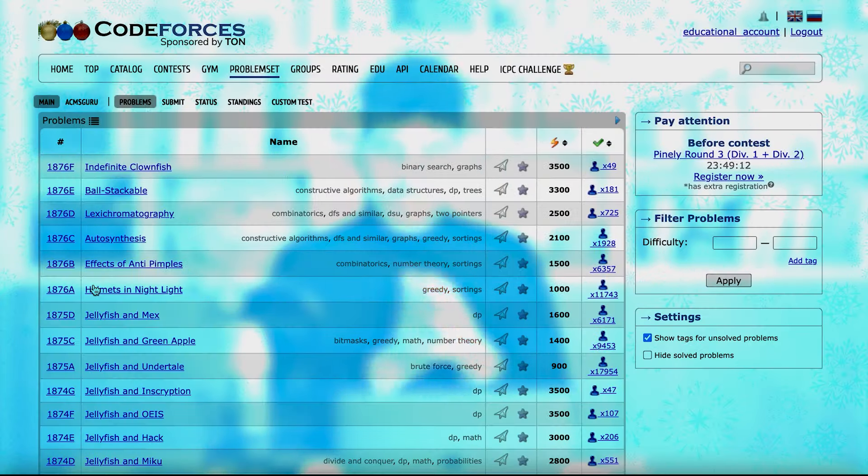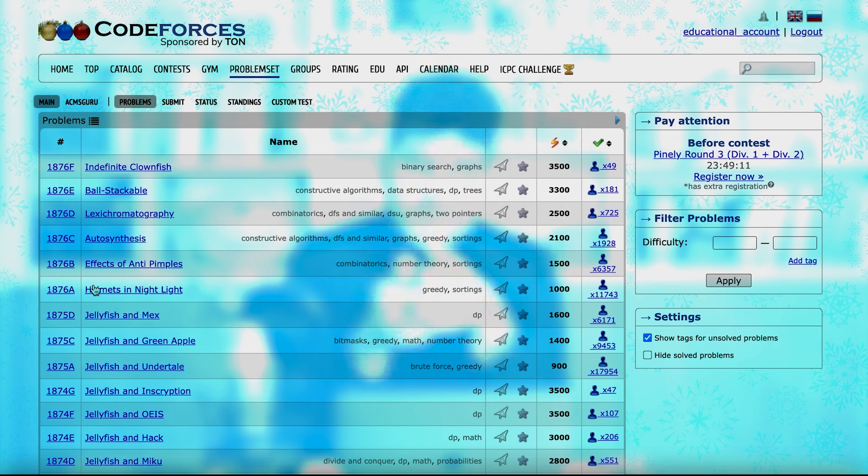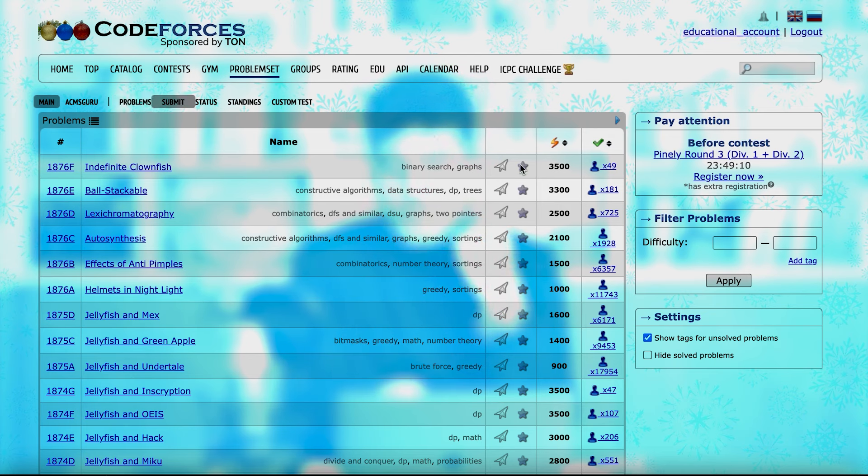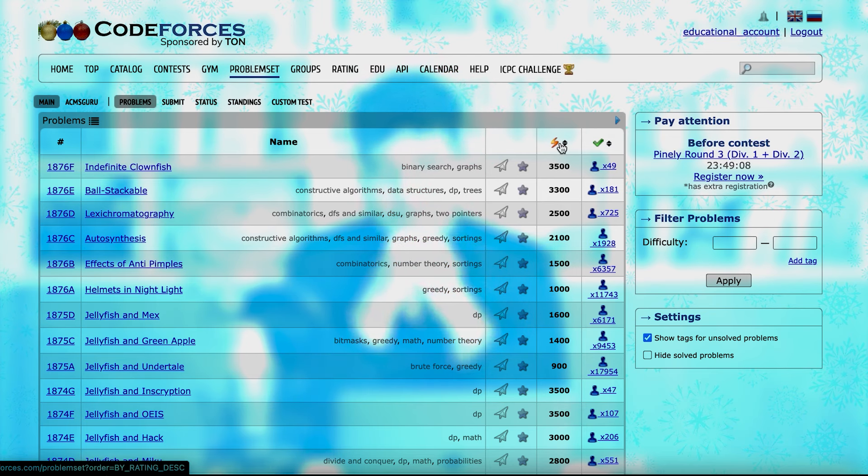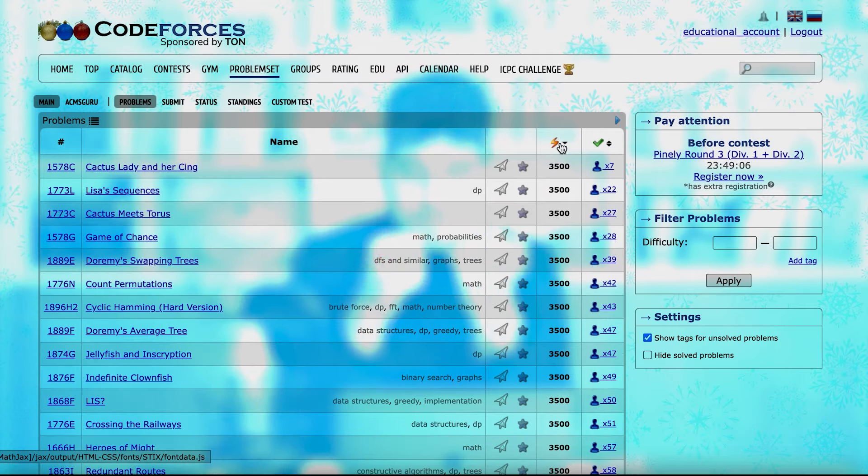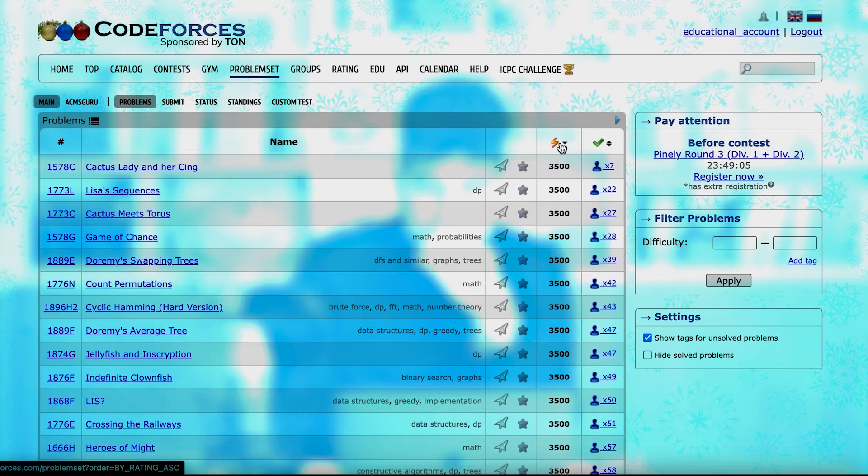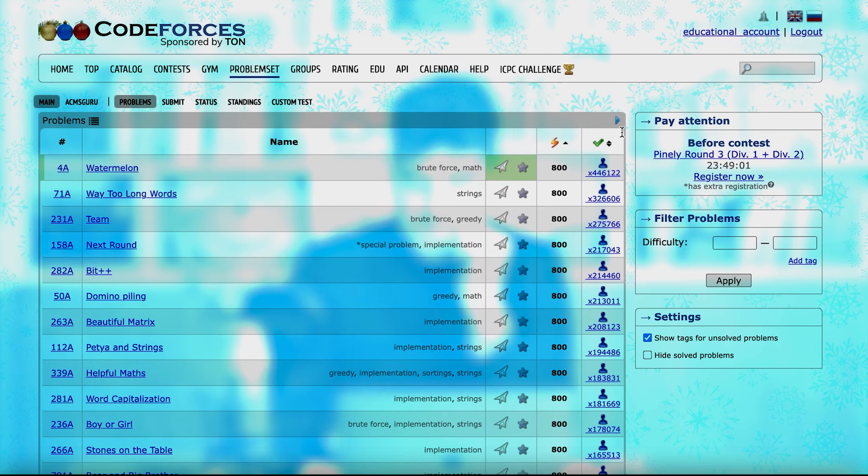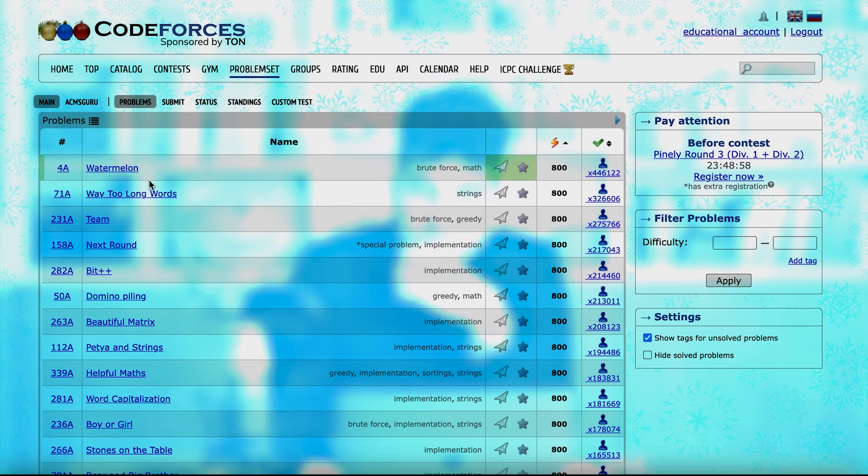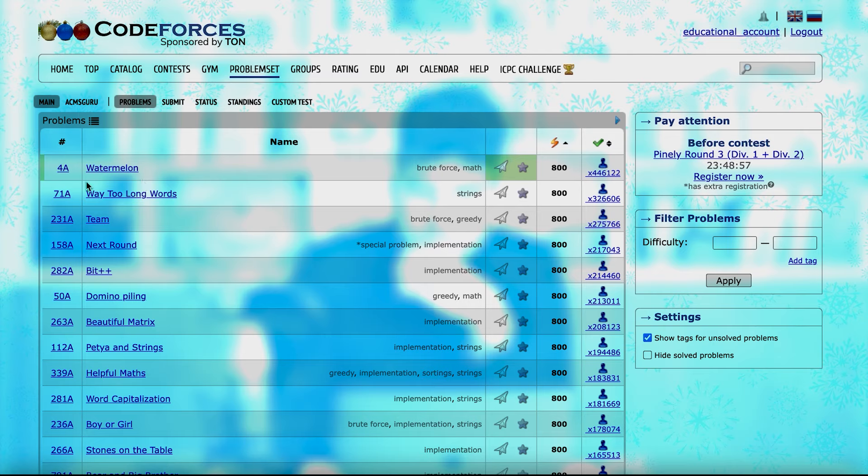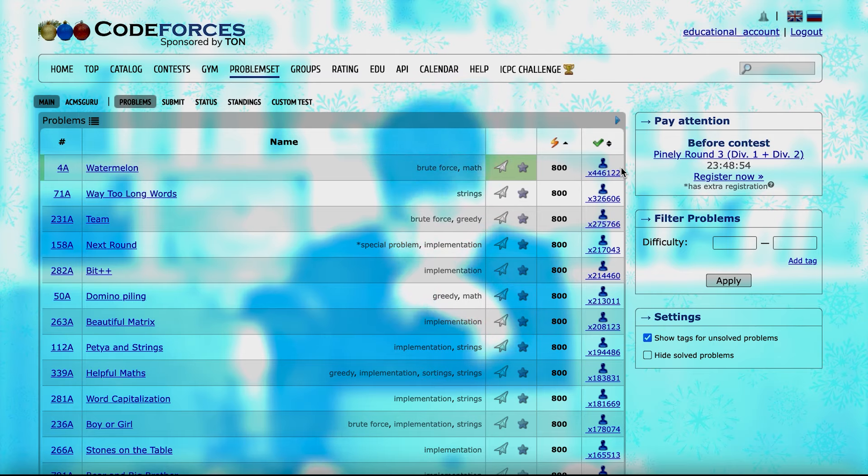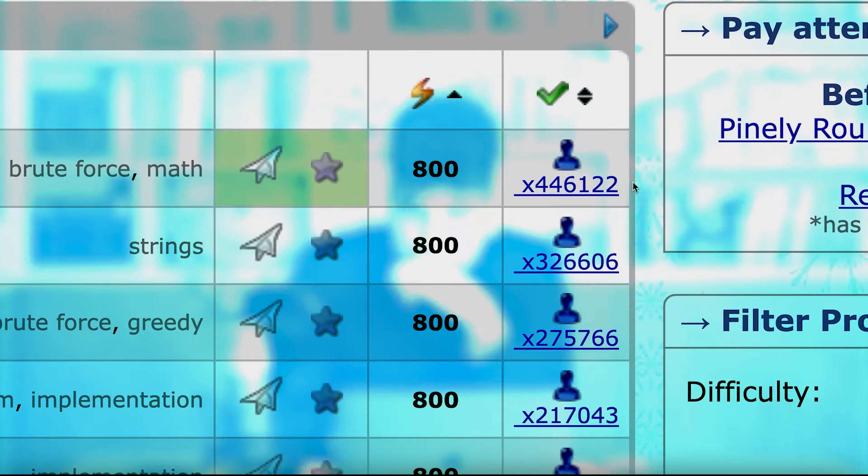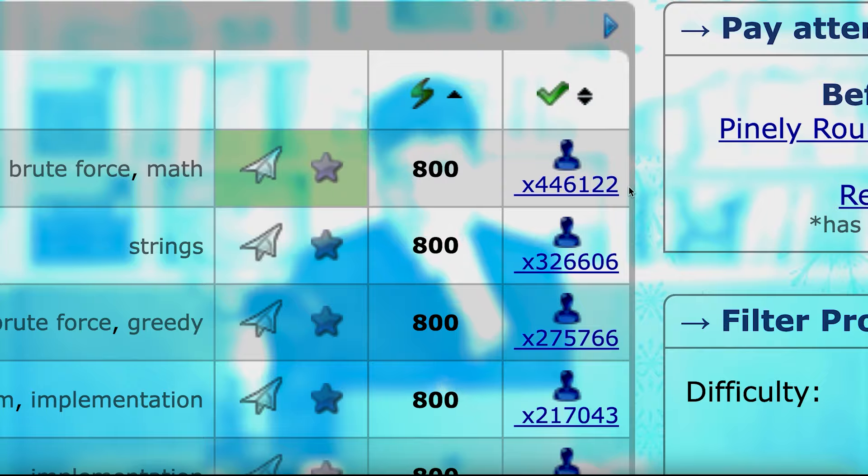So here, what you can do is to sort all of the problems based on their difficulty. And you need to click twice to sort it in the ascending order, and then you can start from here. To solve the first problem, Watermelon, its difficulty is 800, and it is solved by many people.